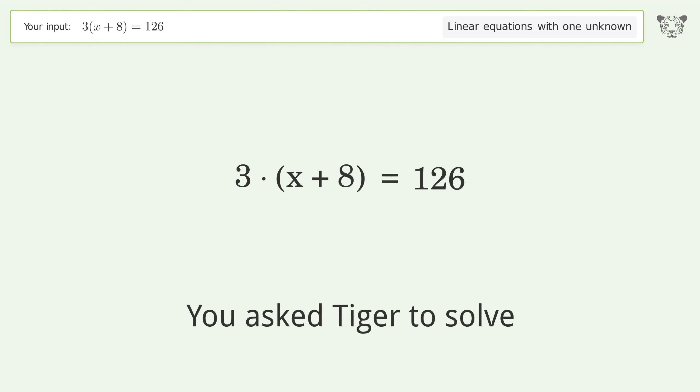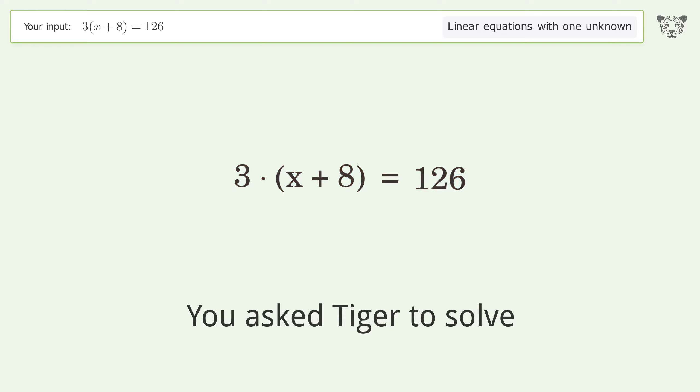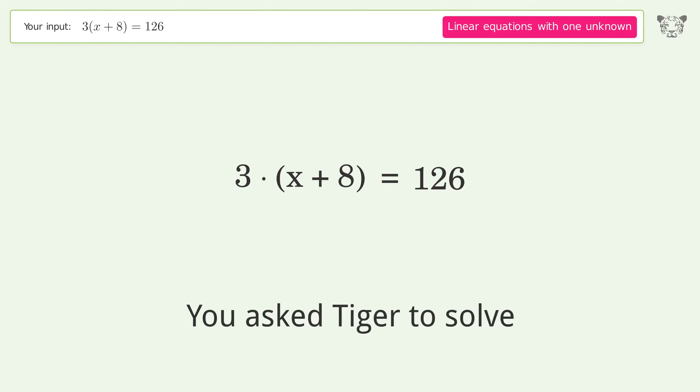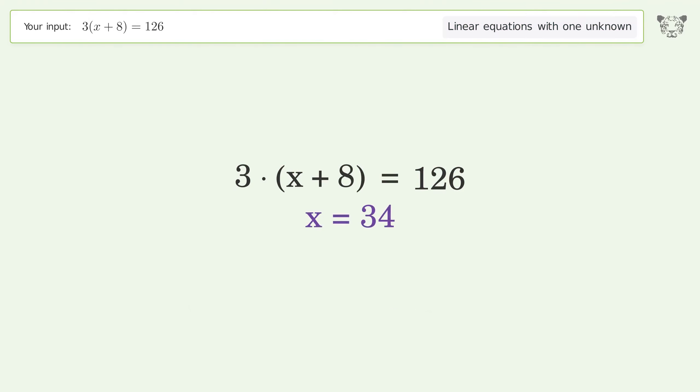You asked Tiger to solve this. It deals with linear equations with one unknown. The final result is x equals 34.